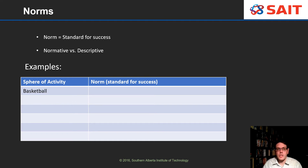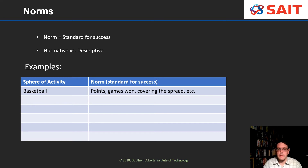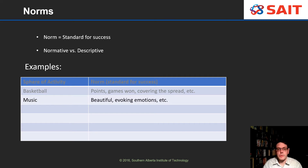Norms can change quite a bit depending on what sphere of activity you're talking about. In basketball, the norm or standard for success would be points, winning games, covering the spread, or other terms related to basketball. The norms for music would be different — music can be beautiful, it can evoke emotions like passion, enthusiasm, sadness. Those would be ways of determining whether or not music has succeeded at what it intended to do.